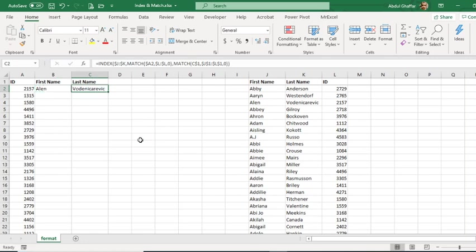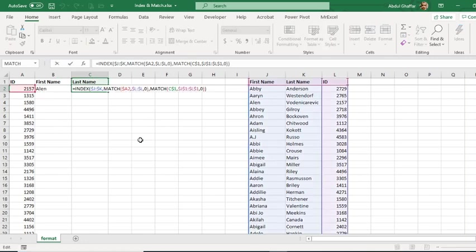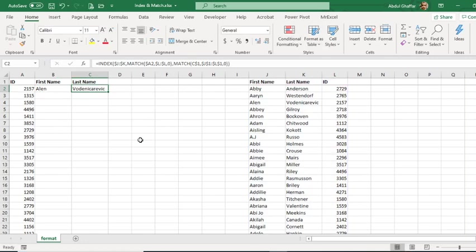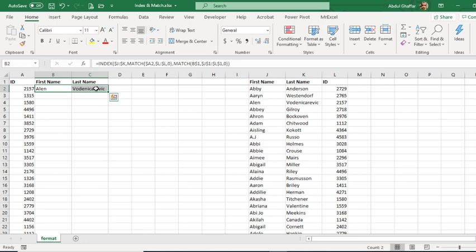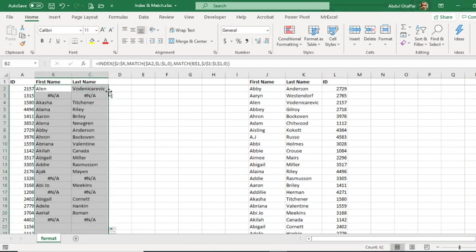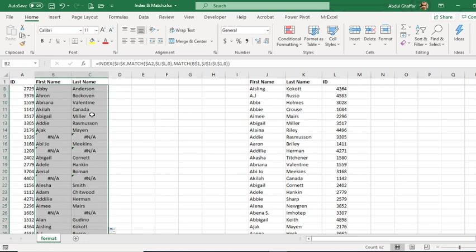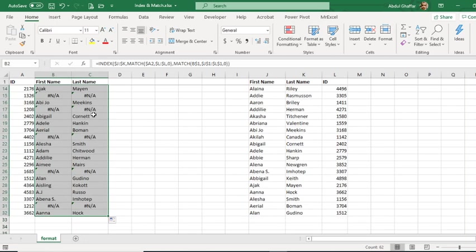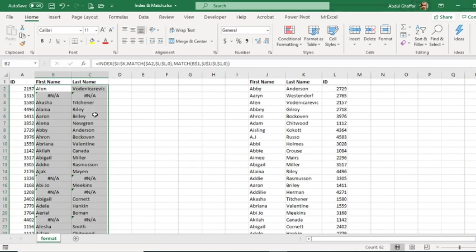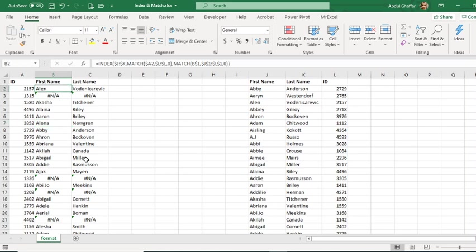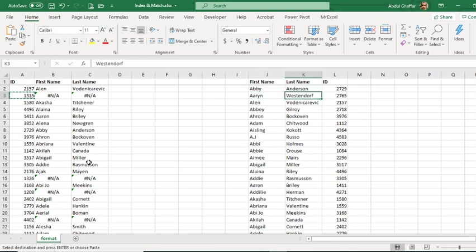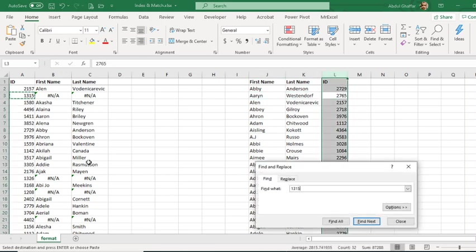Here is our match value and these are our results. So I can simply select and drag them down, and wherever there is a lookup value available it is bringing me the result. As this number is not available in this list, it is not bringing me any results.